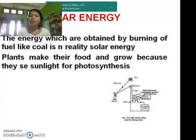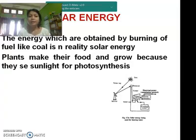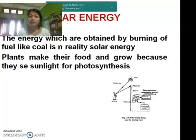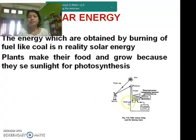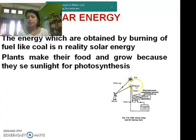What is solar energy? The energy which is obtained by the burning of fuels like coal is, in reality, solar energy. Similarly, plants make their food and grow because they use sunlight for photosynthesis. This is the way solar energy can be trapped, for example for heating water.